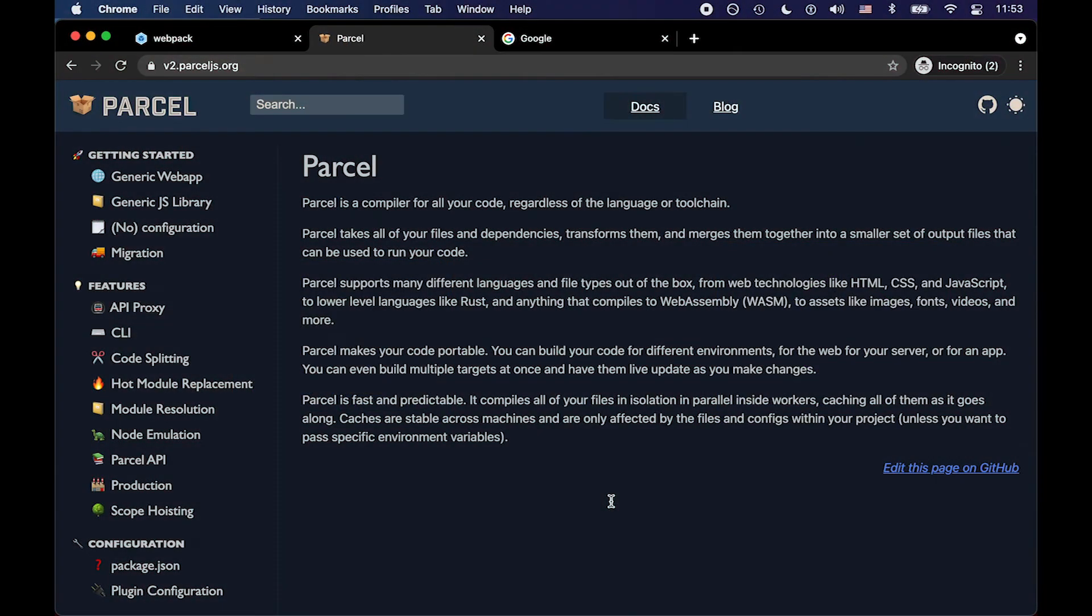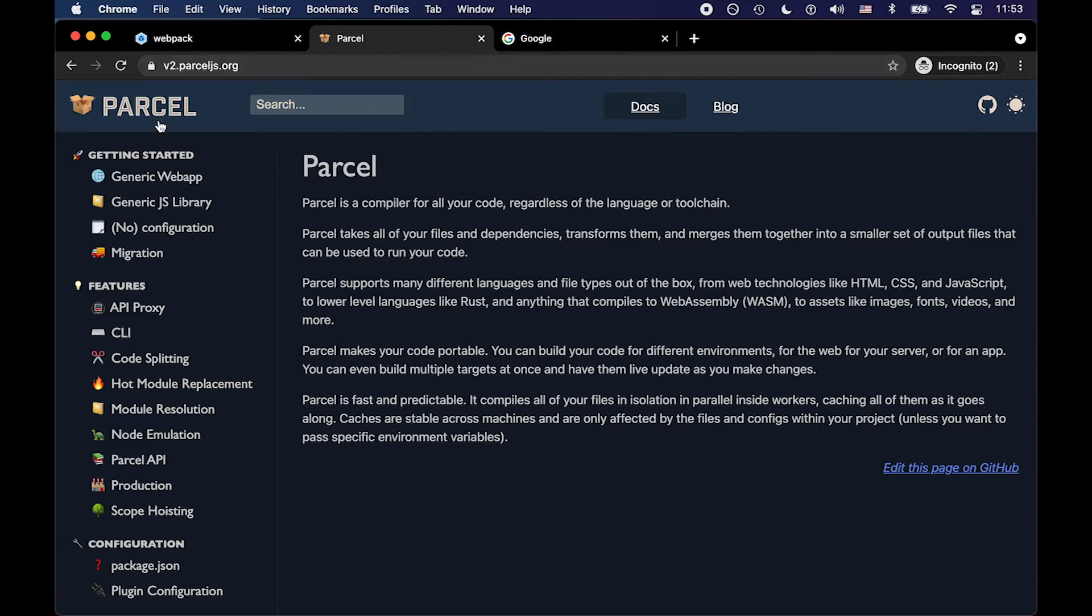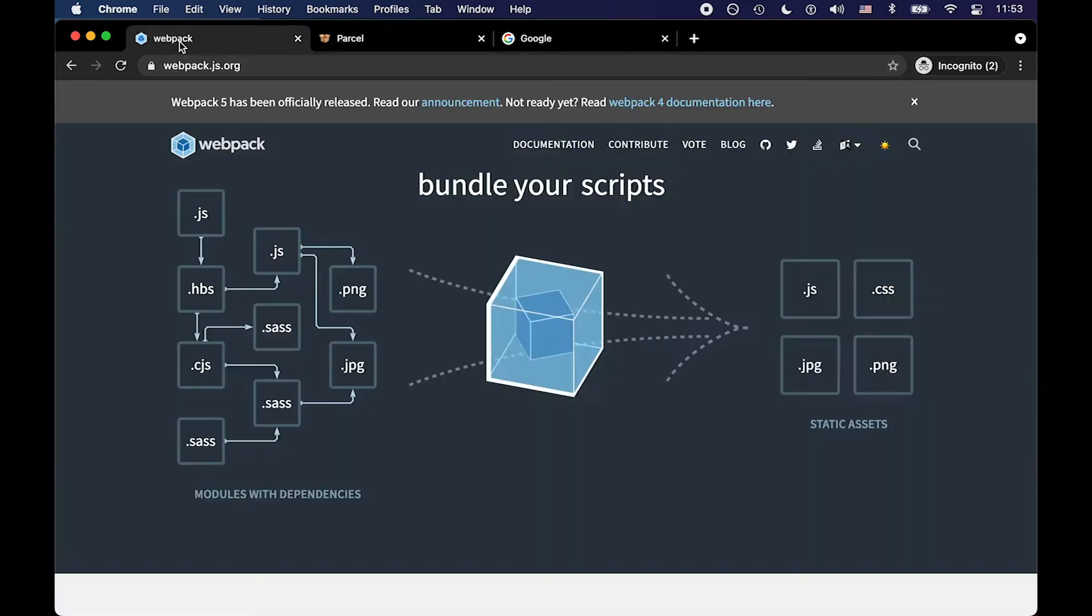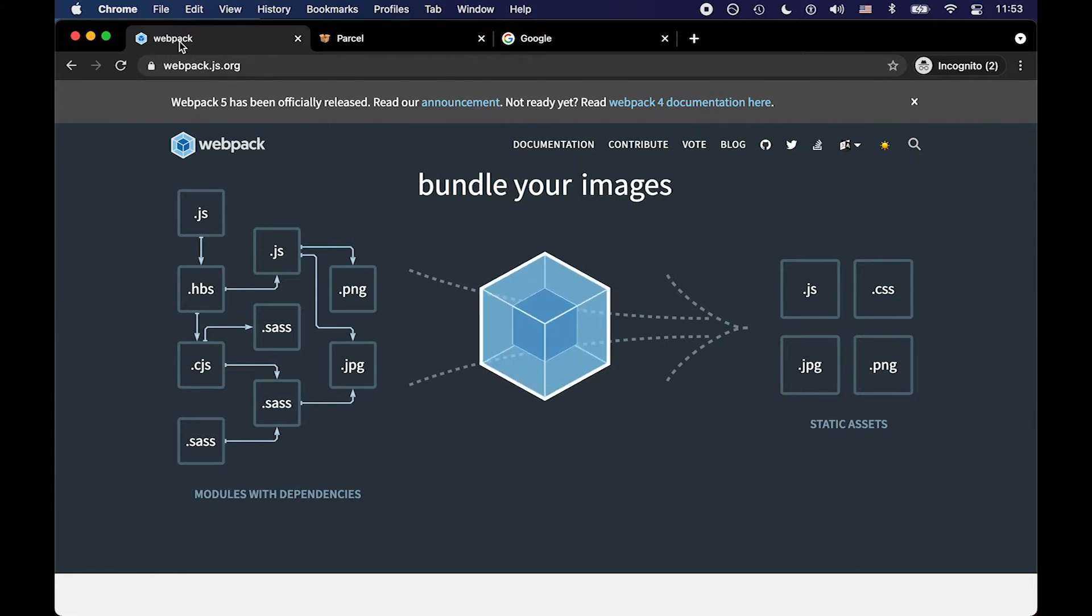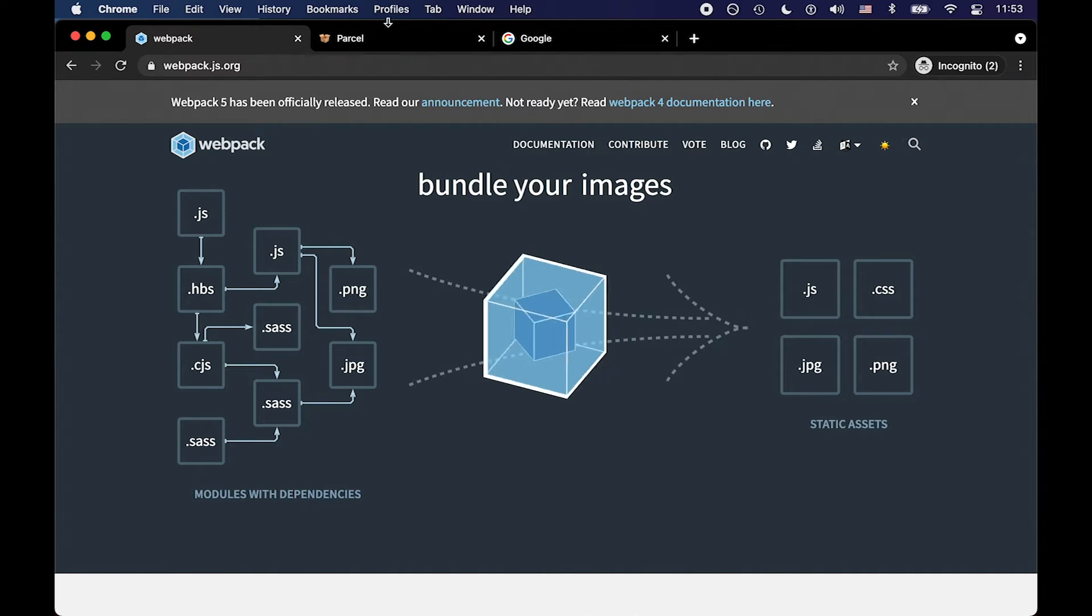All right, so I'm here on the Parcel.js web page, which has more or less a description of what we just talked about. Now, for those of you familiar with Webpack, it does in some ways similar things. However, what I found is Parcel is a really quick way to get up and running, whereas Webpack sometimes takes a lot of configuration.